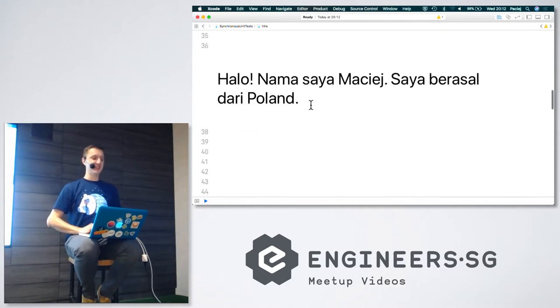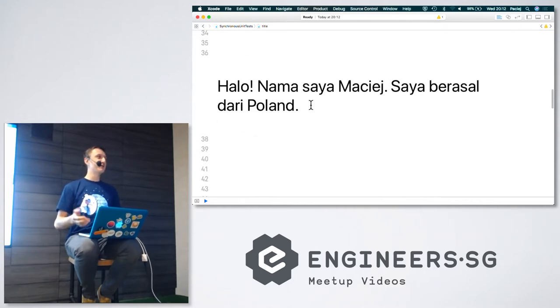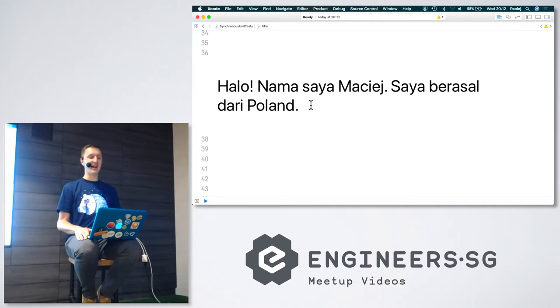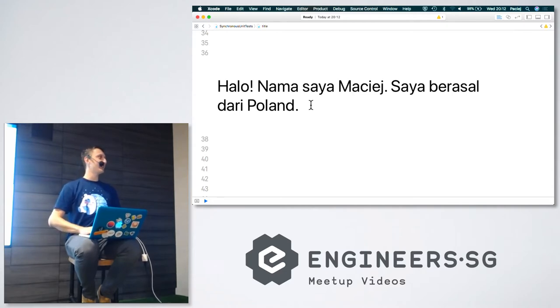The next time I introduced myself in Bahasa: Hallo, namasaja Maciej, saja berasal dari Poland.